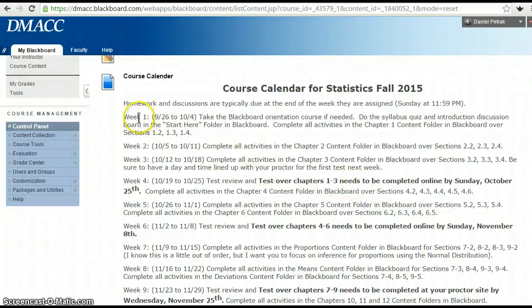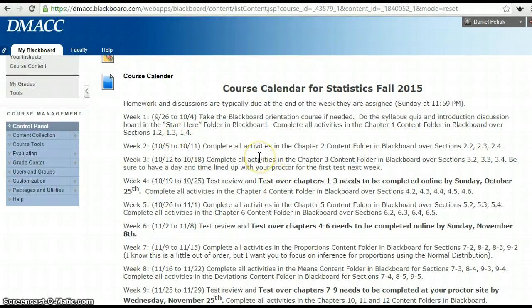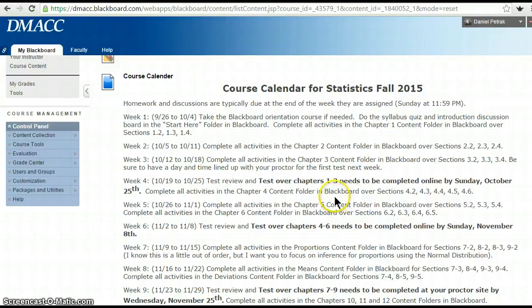Weeks one and two are very light — actually the first three weeks are pretty light. Do the orientation, chapter one content is not very difficult, chapter two gets a little more, and then three a little bit more, and then there's a test over the first three chapters. I'm allowing students to add all the way until we still have eight weeks left in the term so they can catch up. I'd strongly encourage you to stay well ahead of this schedule if you're able — this is kind of the minimum standard. If you want to accelerate, feel free to move forward.